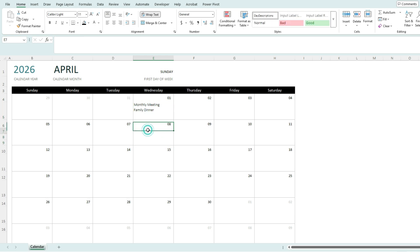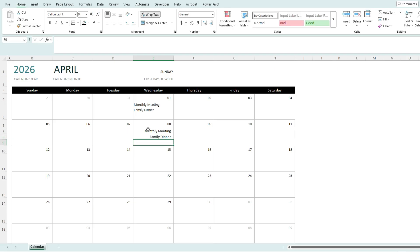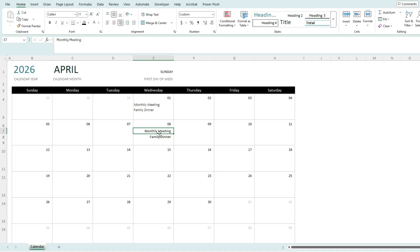So now, if I want to track multiple items, let's say I type in monthly meeting again, and then family dinner, I can do so with each line item taking up one cell each.